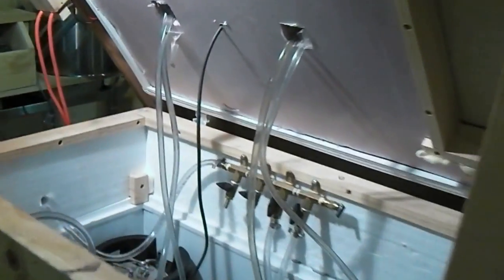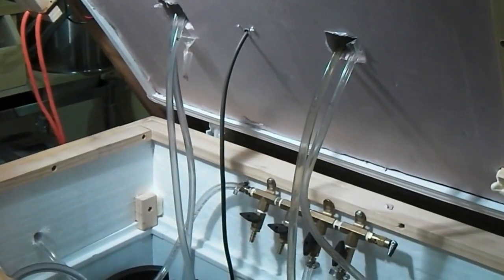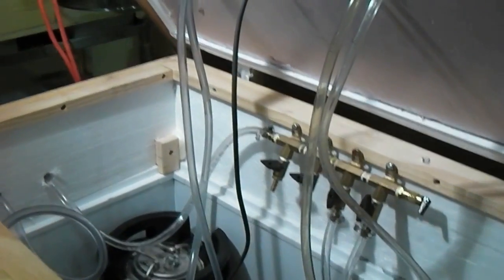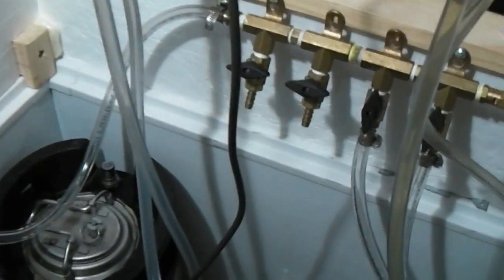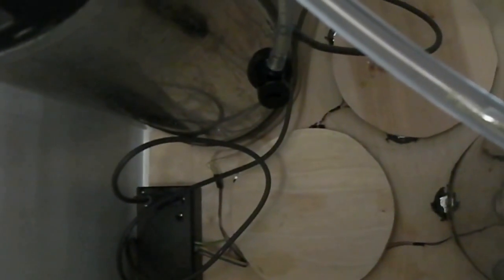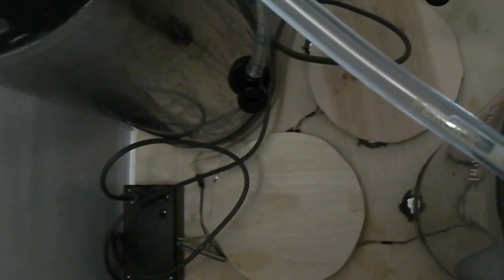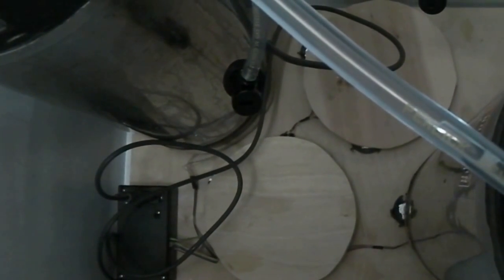Inside the kegerator you can see all the beer and gas lines and insulation to keep the cold in. But the interesting part is down in the bottom—you can see those circles of plywood. They're the pads that the kegs sit on, and underneath each one...